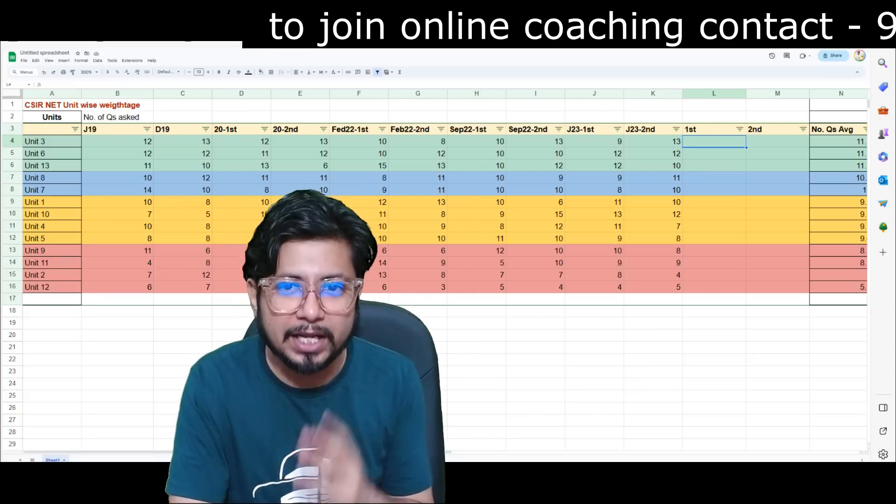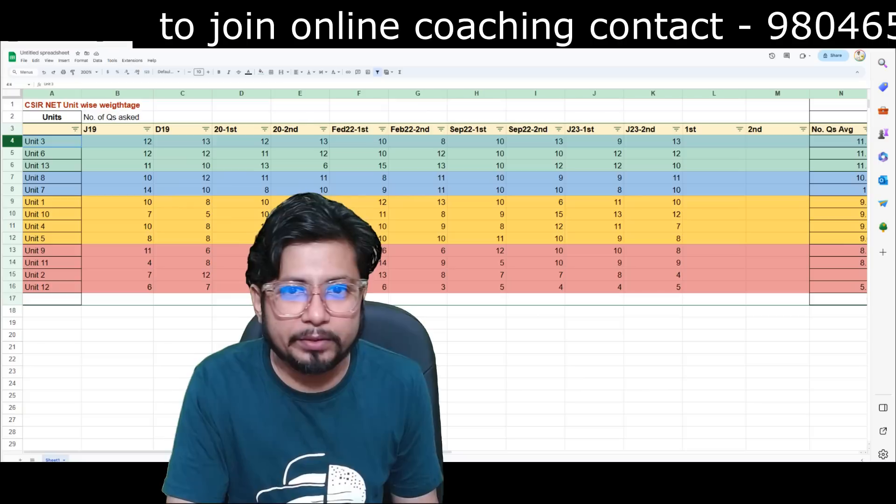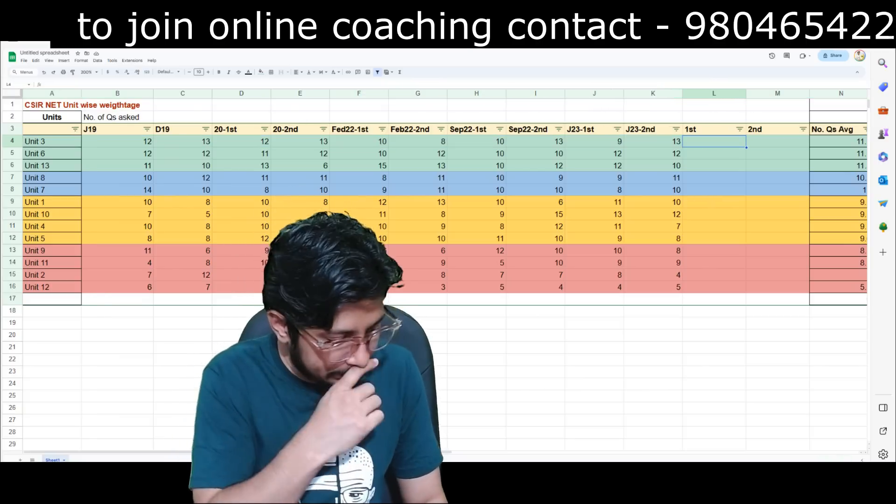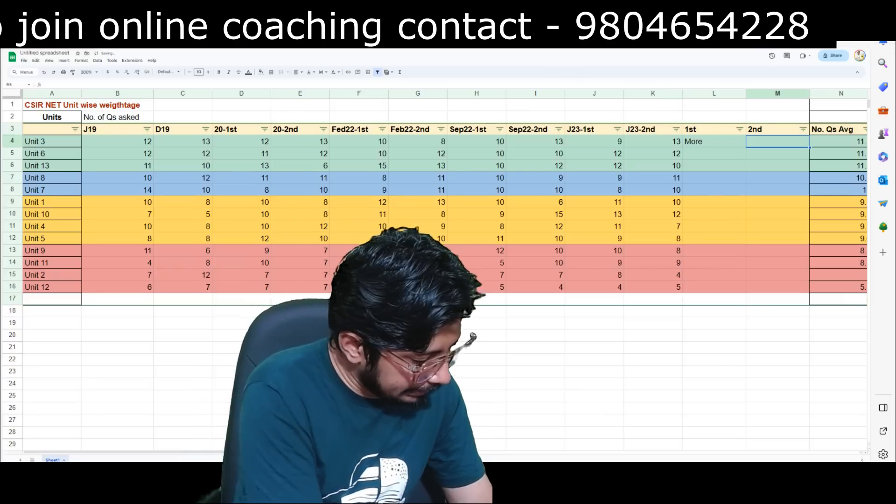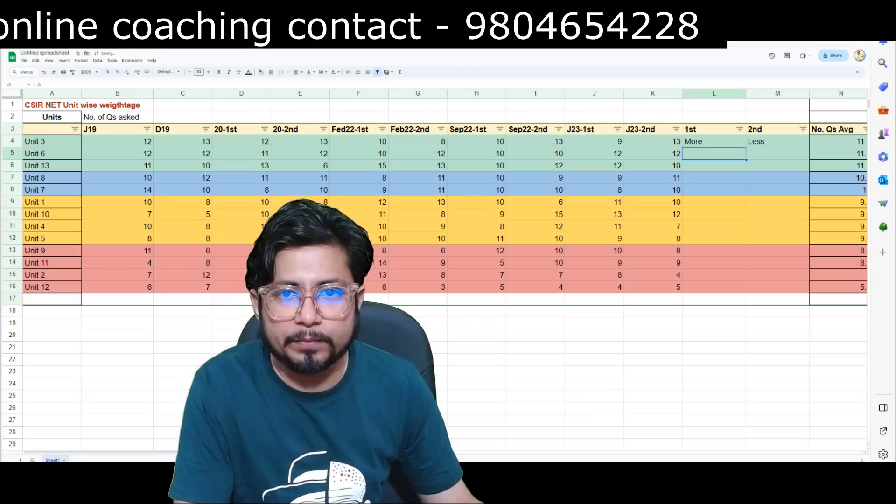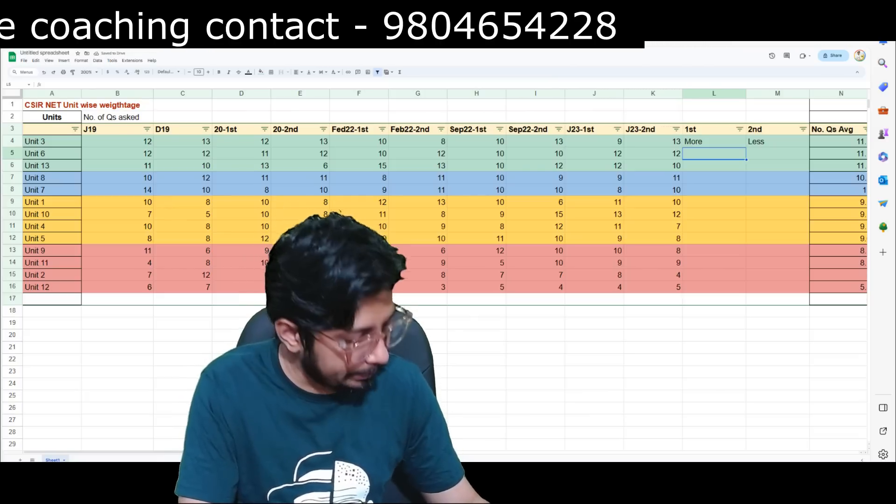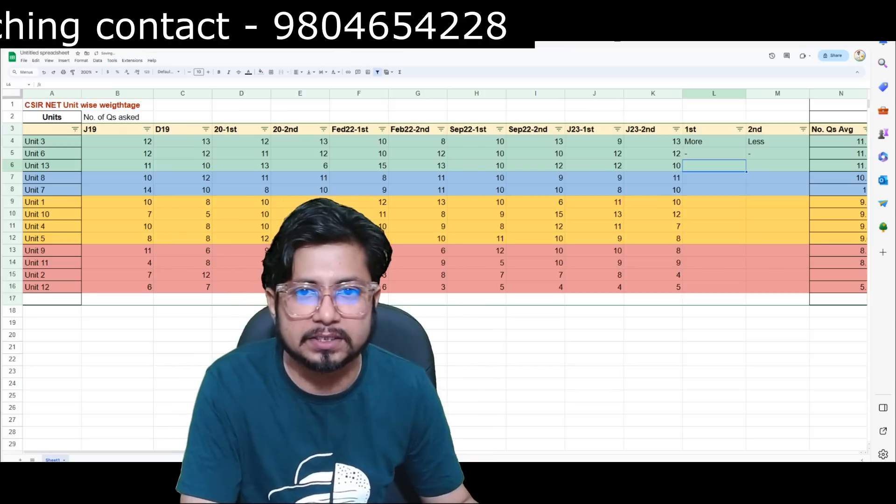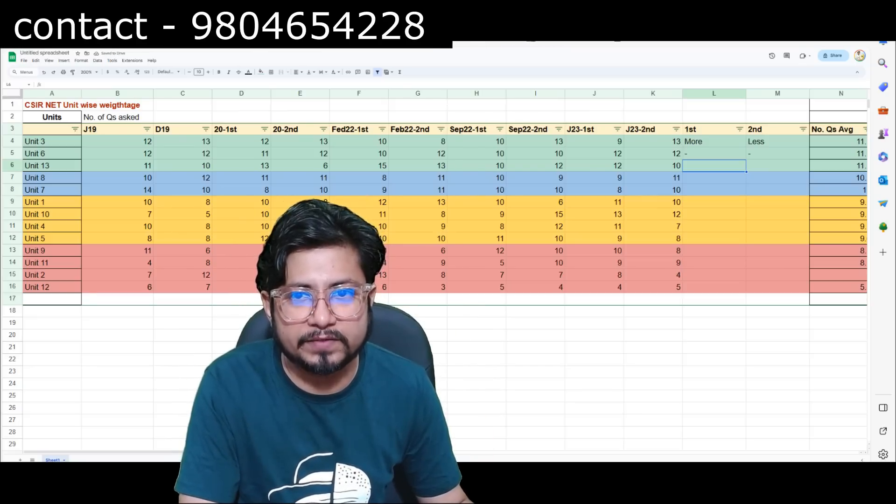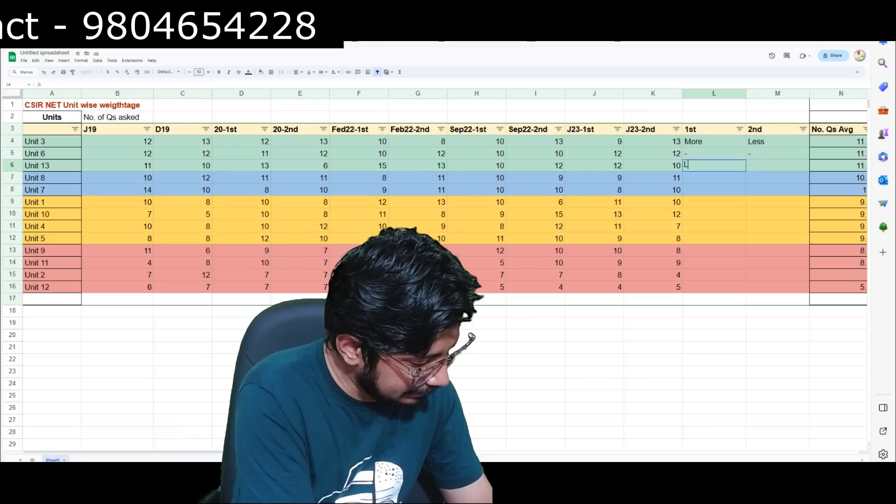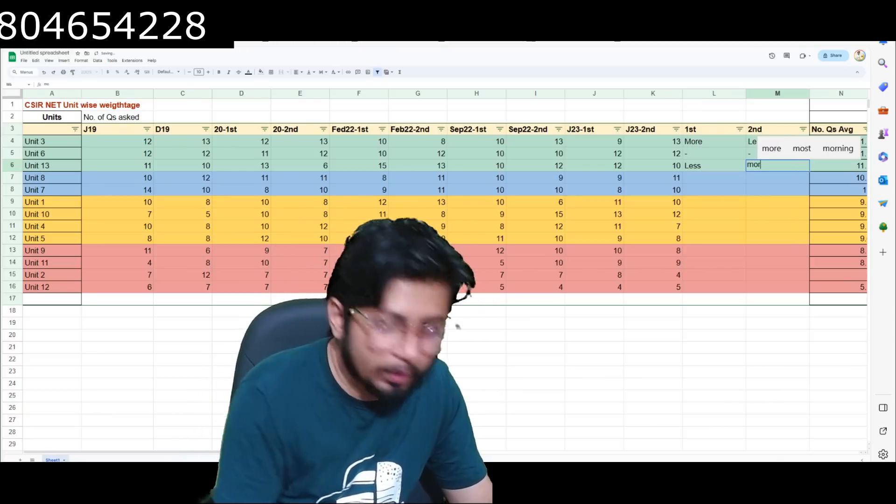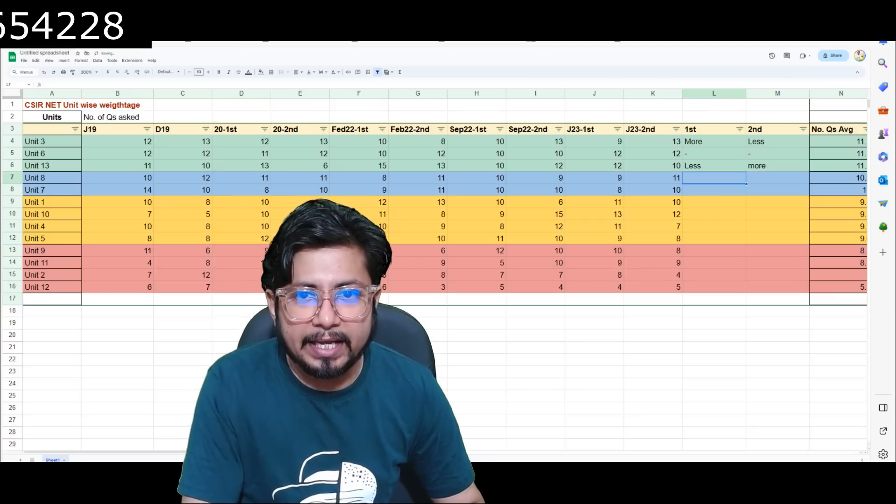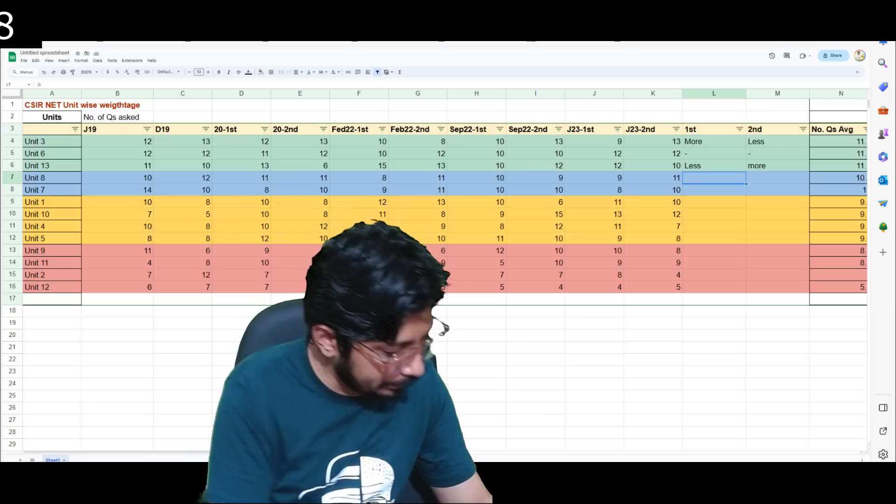I'm making this video for the December 2023 examination. For unit 3, first shift was more, so I think first shift you'll get more questions and you'll get less questions in second shift. The next one, unit 6, cannot comment because uniform number of questions are being asked. The next one, 10, 12, 12, 10, it will be reversed, so less for first shift, more for second shift. Unit 8, 10, 9, 9, 11, again the palindrome, so first shift will be more and second shift will be less.